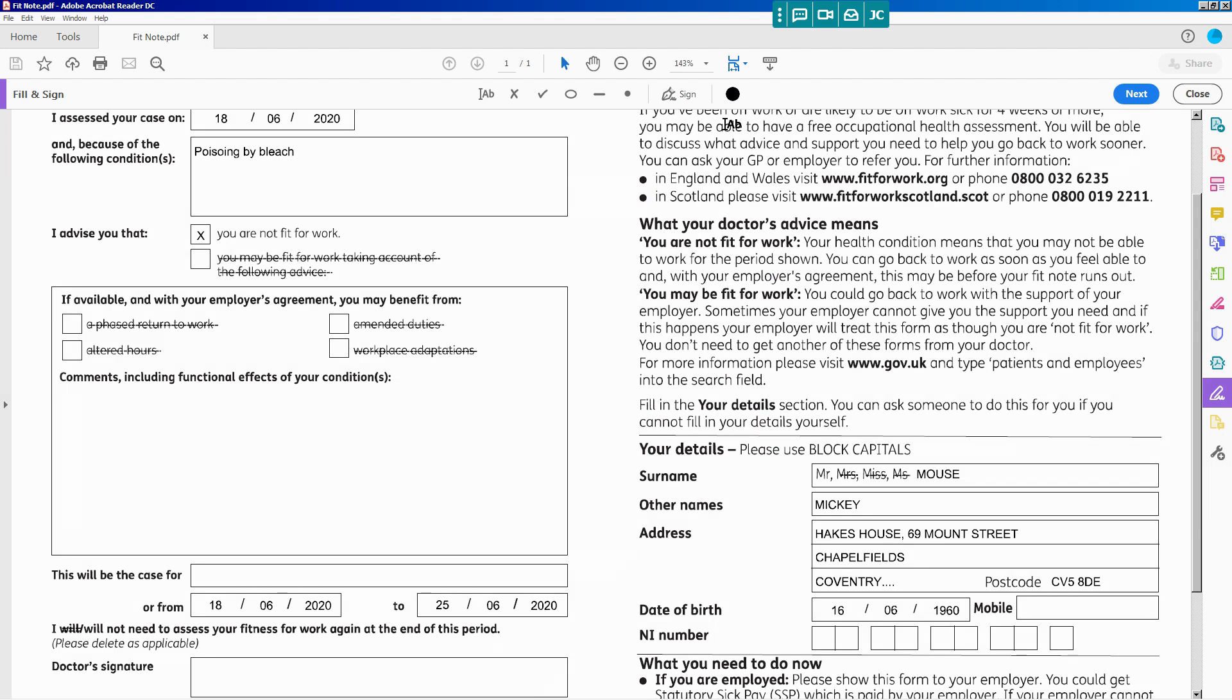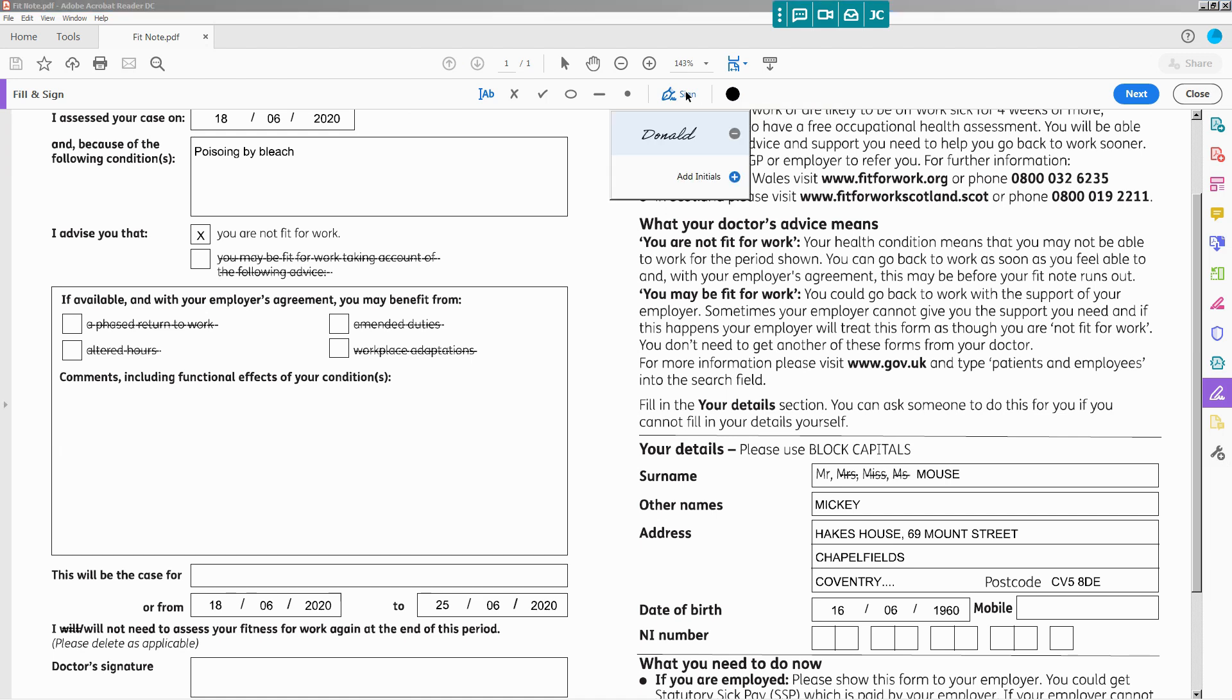And now here in the middle of this bar there's a sign icon. Click on that. If you've already added your signature, it will appear there.